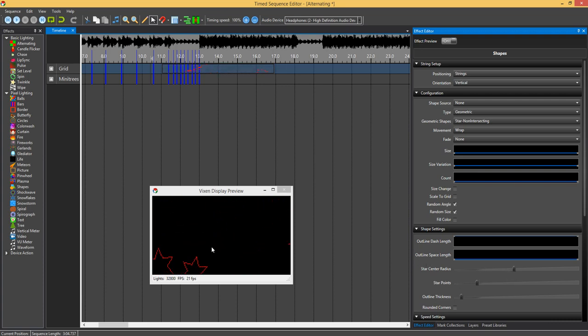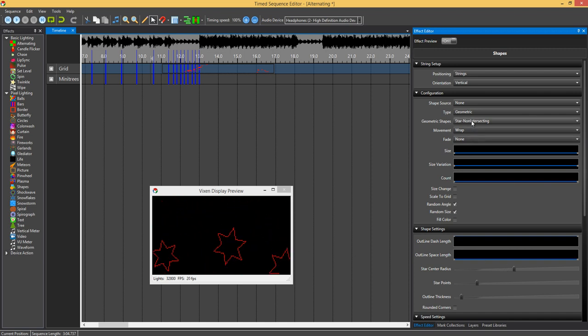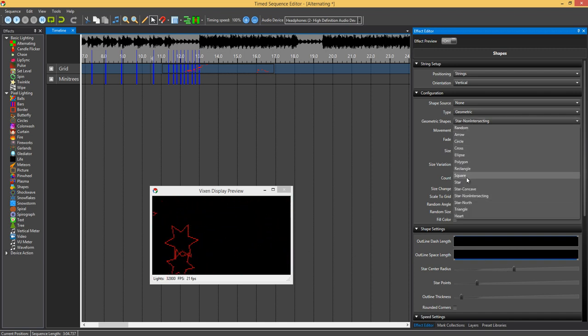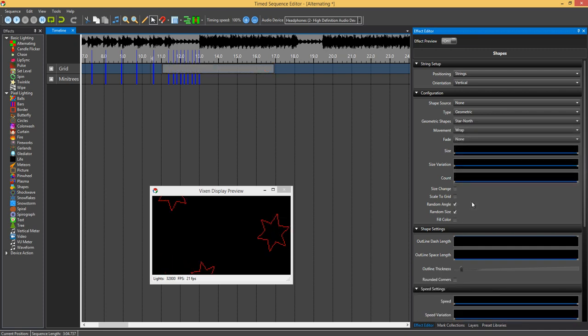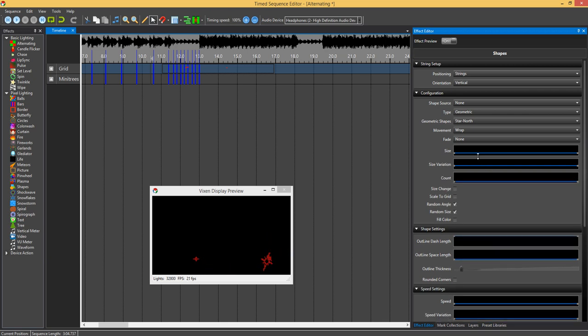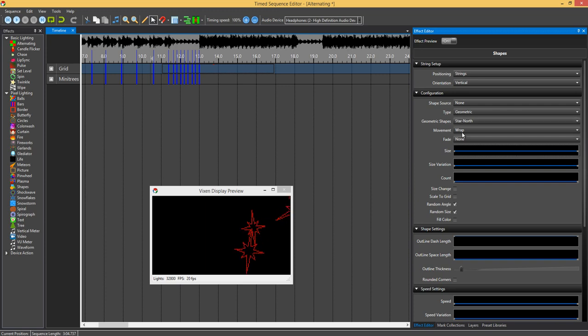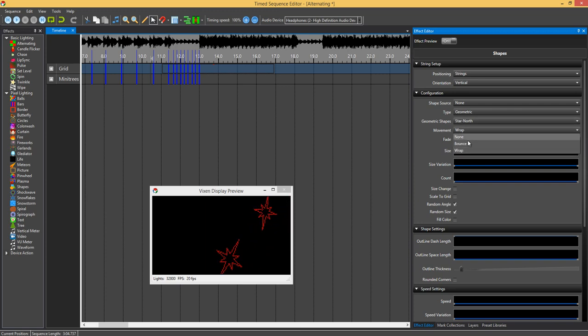You can change the star points there and also the radius of the inner circle. If we increase that, you'll see that the radius inside increases. I've put a north star in there. It's a bit small, if we just change the size of that.